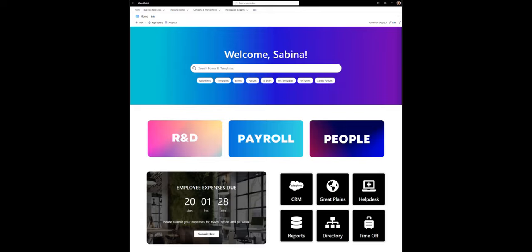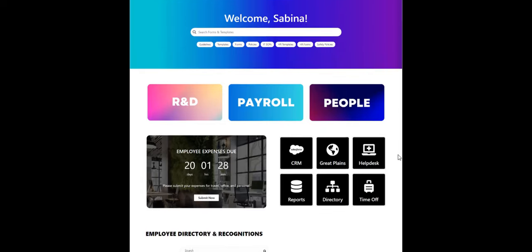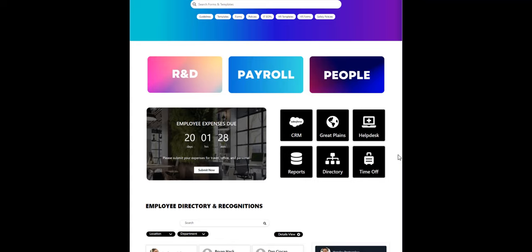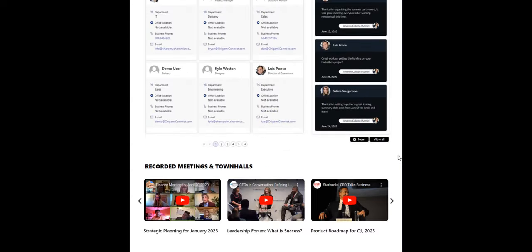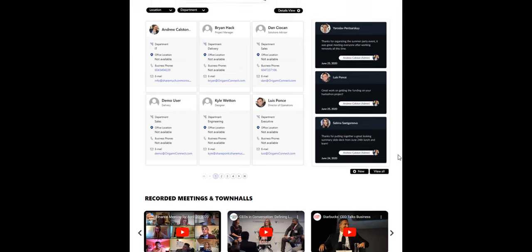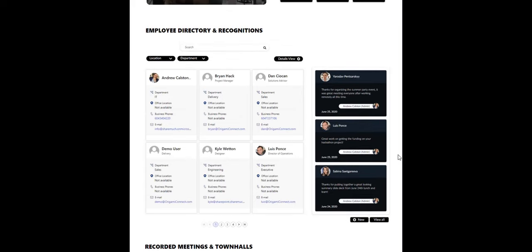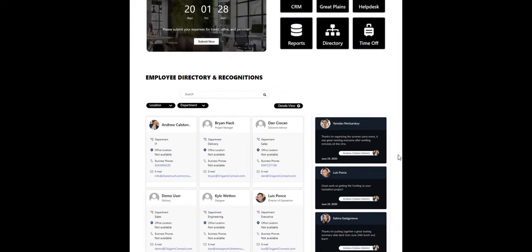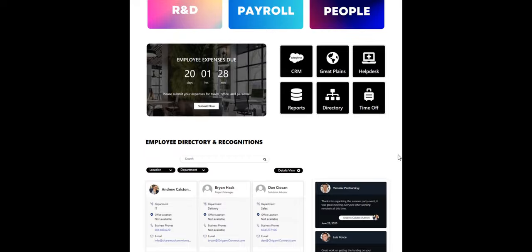Now let's look at this design. Access to forms, templates, and other resources is right at the top of the page. There are also deadline reminders, an employee directory, an events library, and even a bit of a social corner.